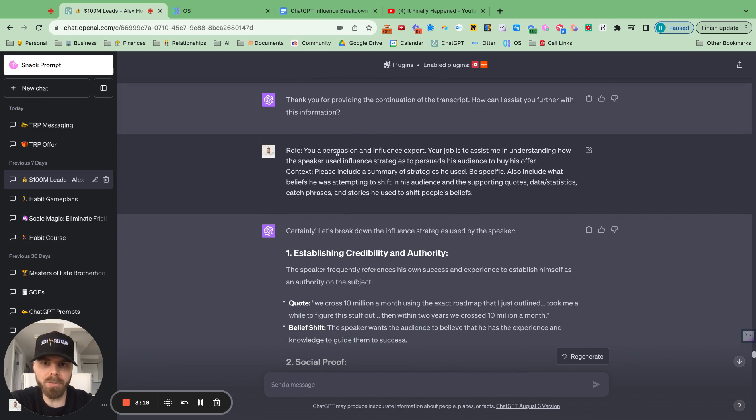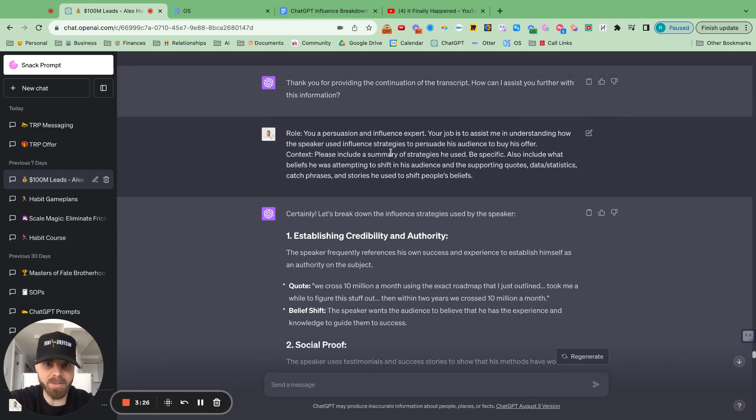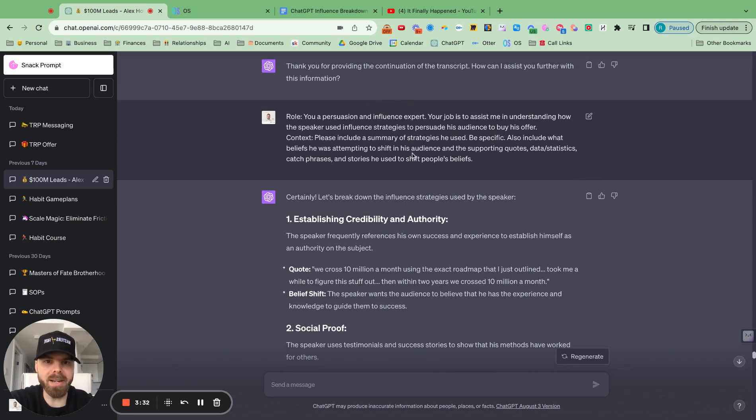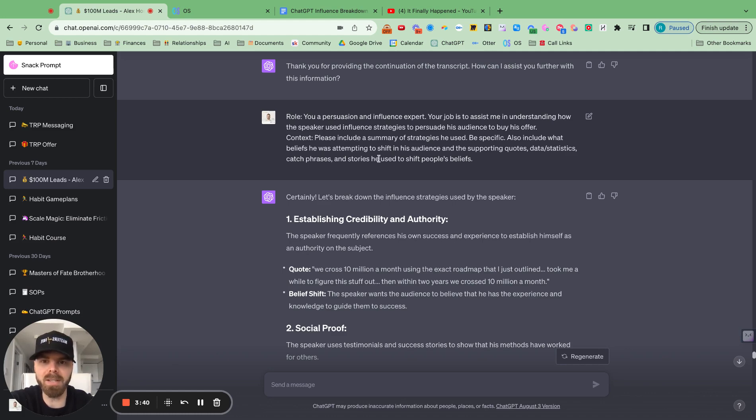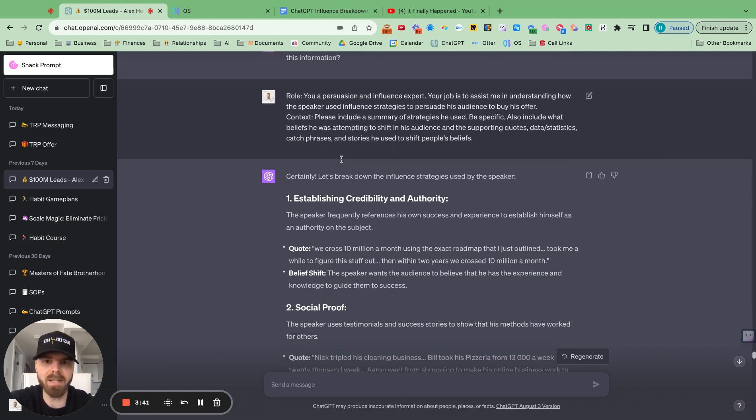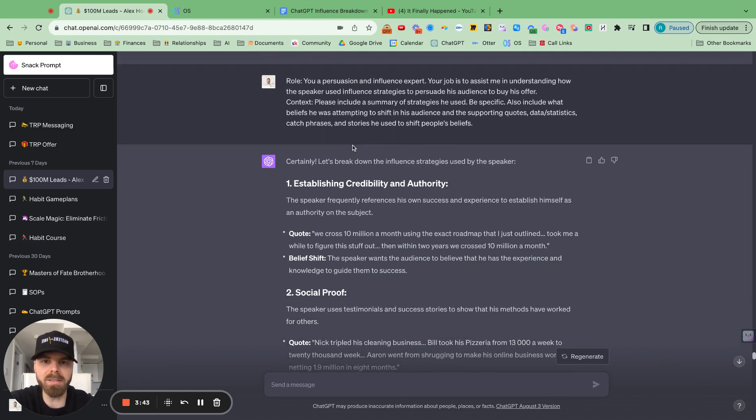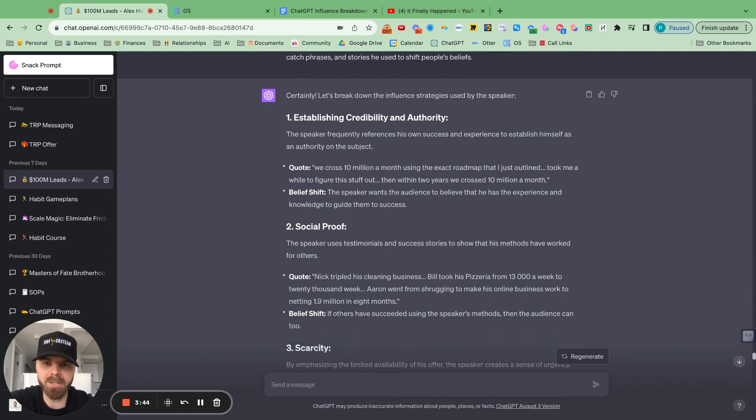Role: you're a persuasion influence expert. The job is to assist me understanding the speaker influences the strategies to persuade his audience to buy his offer. Context, please include a summary of strategies he used. Be specific. Also include what beliefs he was attempting to shift in his audience, quotes, data, statistics, catchphrases, and stories he used to shift people's beliefs.